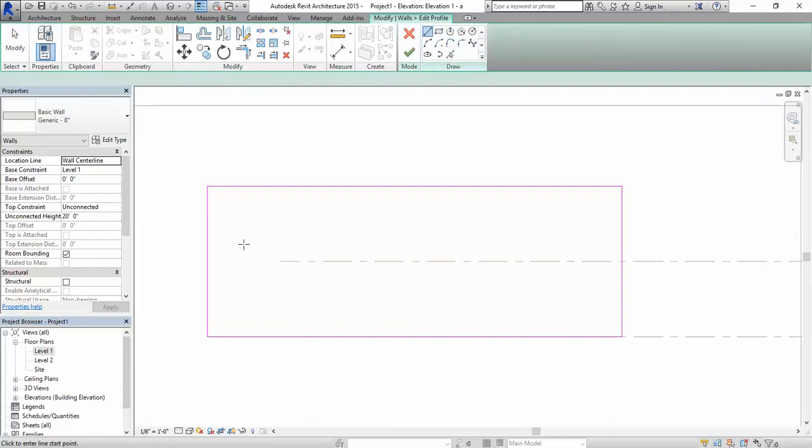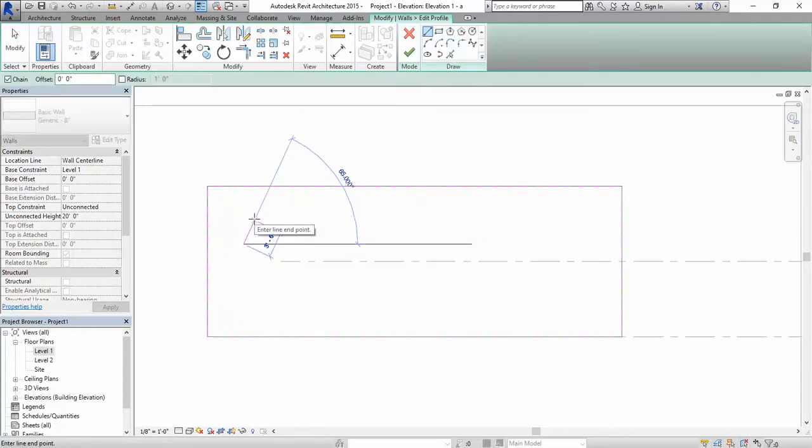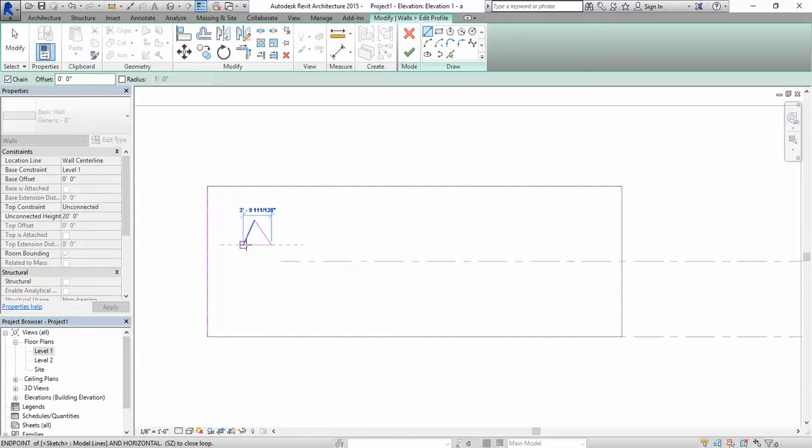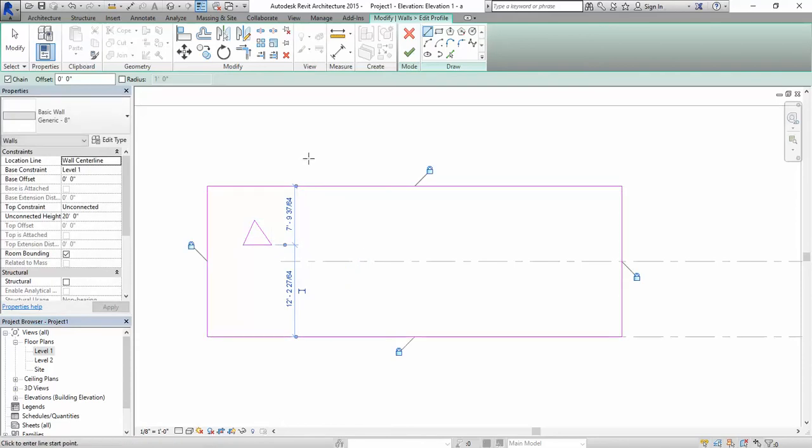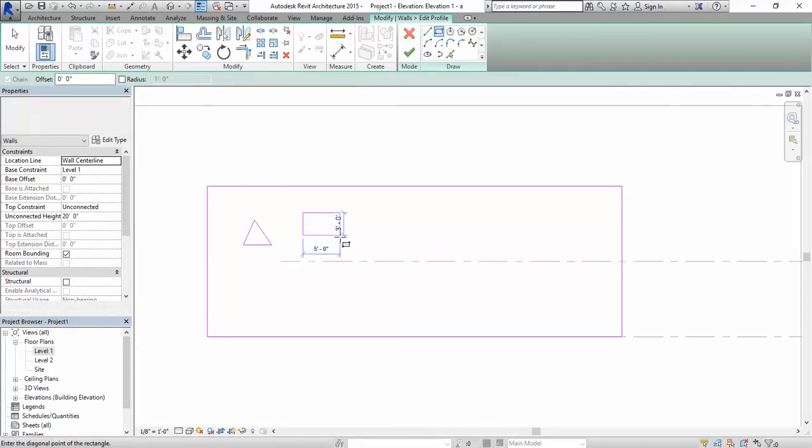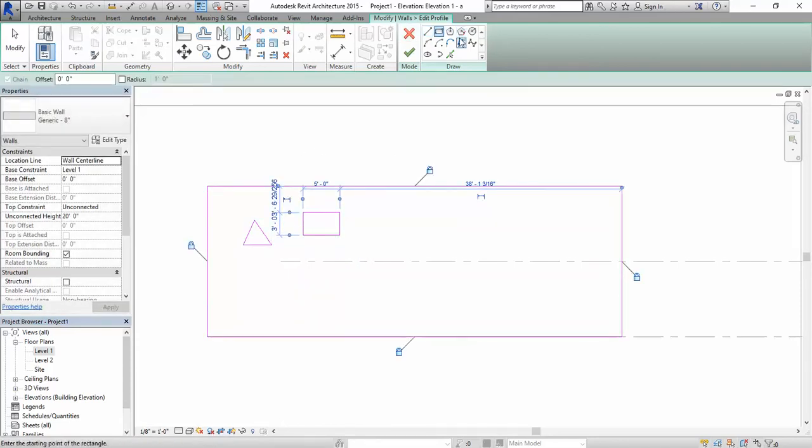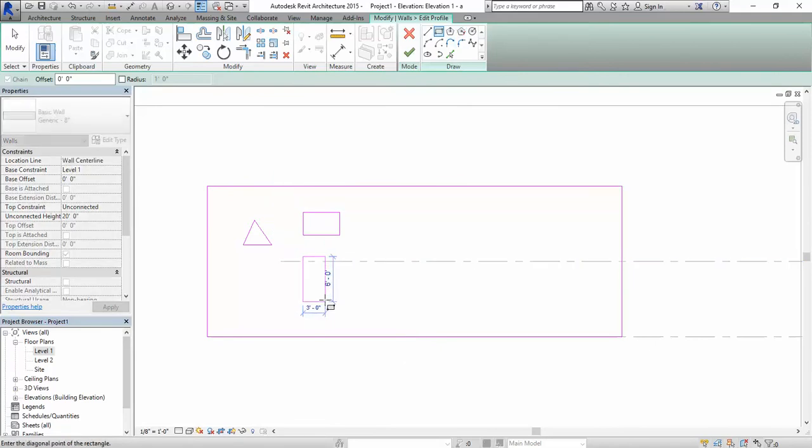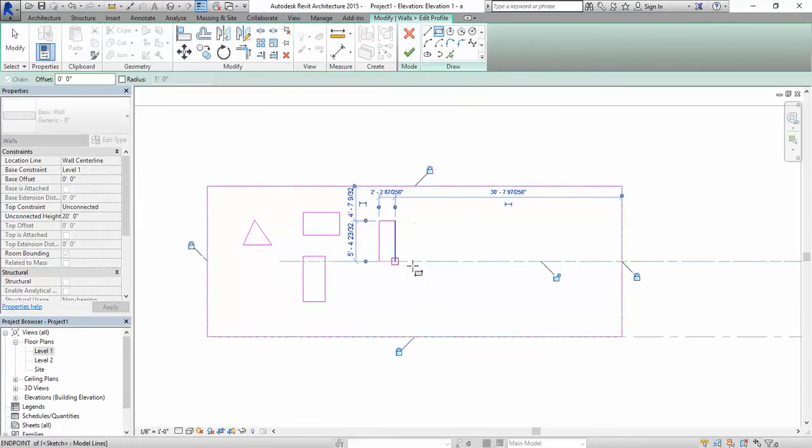You can freehand them with the simple line tool, you can do them with the rectangle option, whatever your project needs.